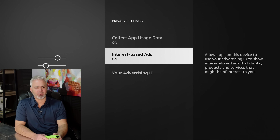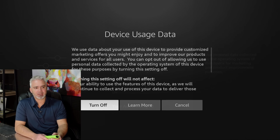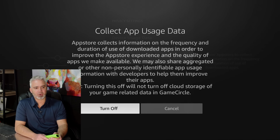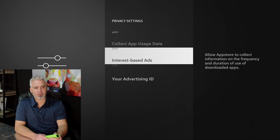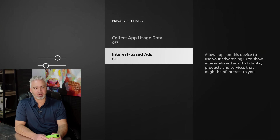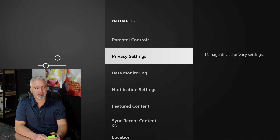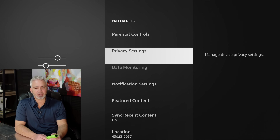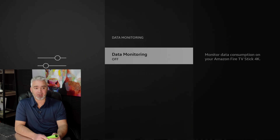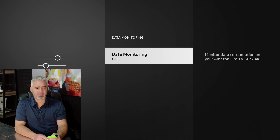Go ahead and turn them off — every one of them. No more ads, no more marketing. Second section, Data Monitoring — same kind of thing. They're monitoring your consumption, how much data you are using. I turned that off as well.